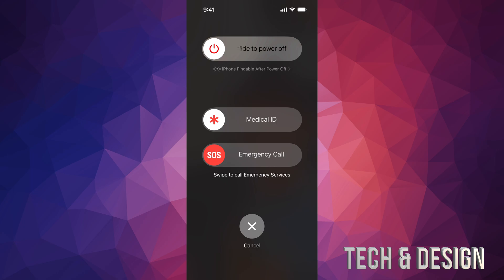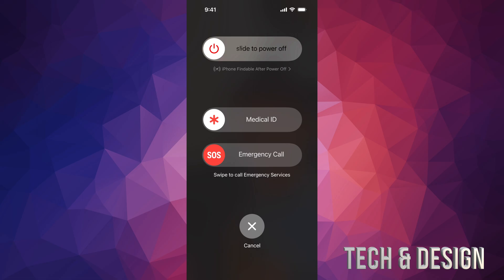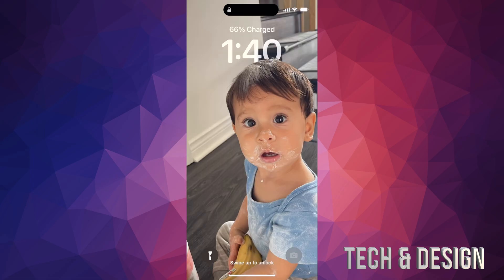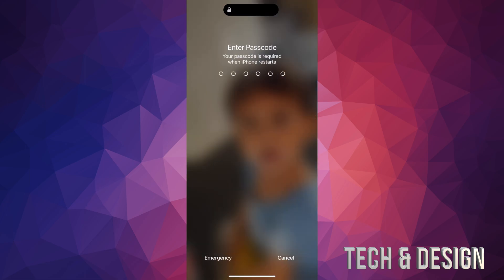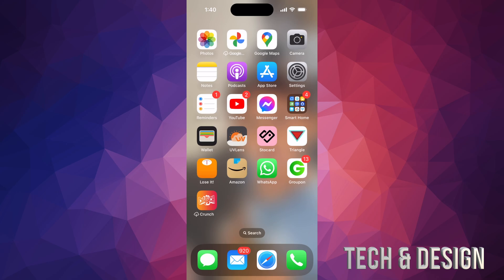Then turn it back on by holding your power key, which is on the right-hand side — that Siri button is also your power button. Slide it off, then to turn it on just hold that power key. It's going to turn on, show the Apple logo, and bring you back into your iPhone or iPad.